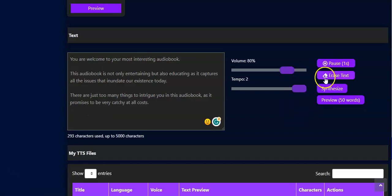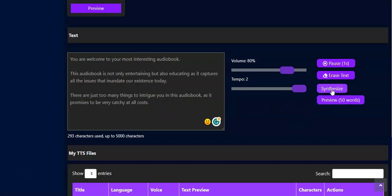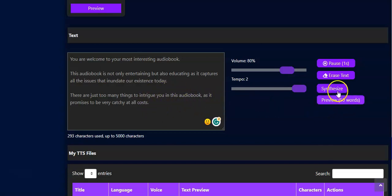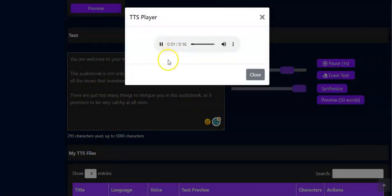We also have the Pause feature — you click on it. We have the Erase Text feature which, when you click on it, will erase all the text in this box. Then you have Synthesize, which is the feature we're going to use to convert this text to an audiobook. We also have Preview 50 Words — when you click on it, you have it right here and it's playing already.